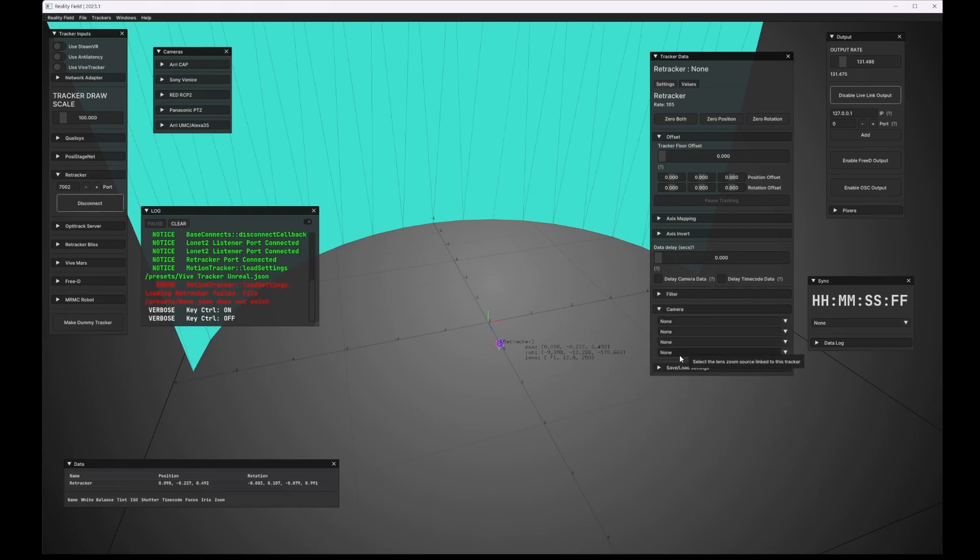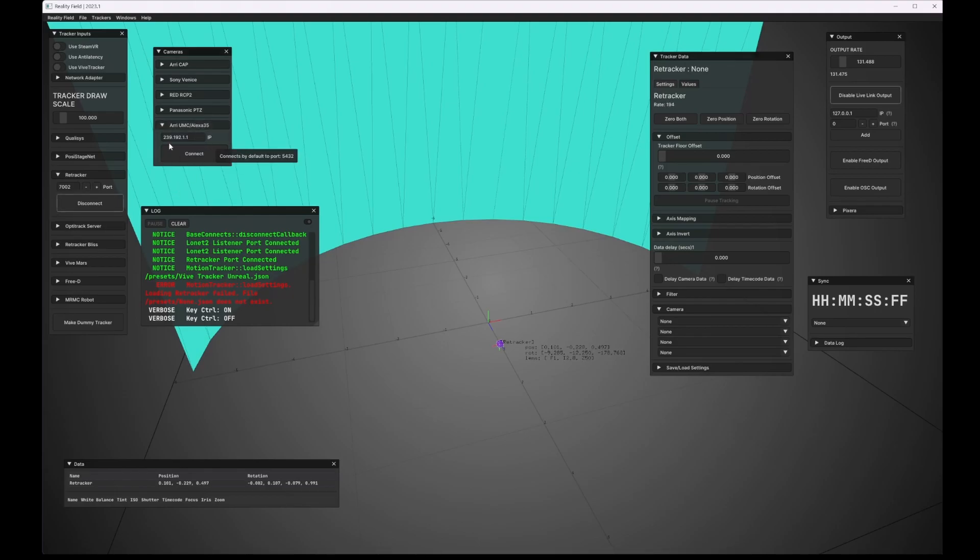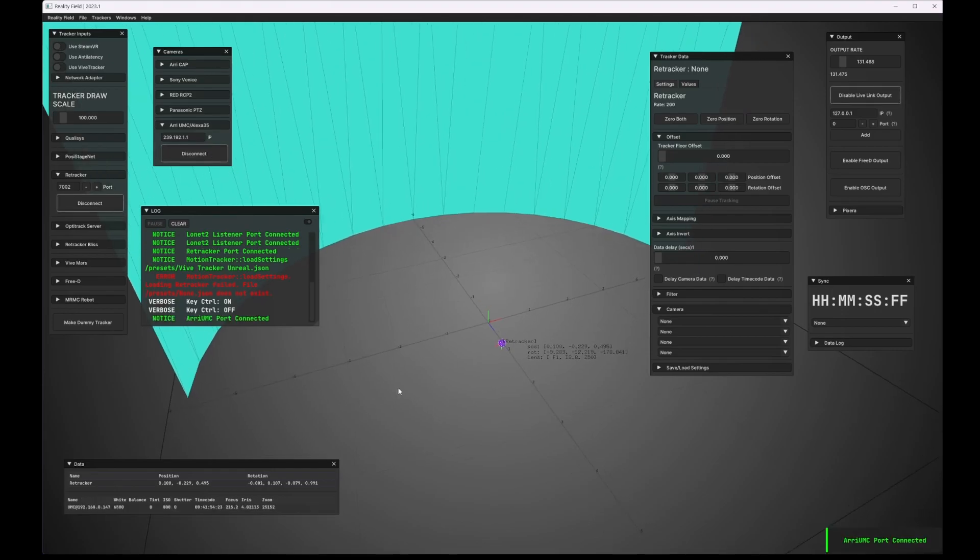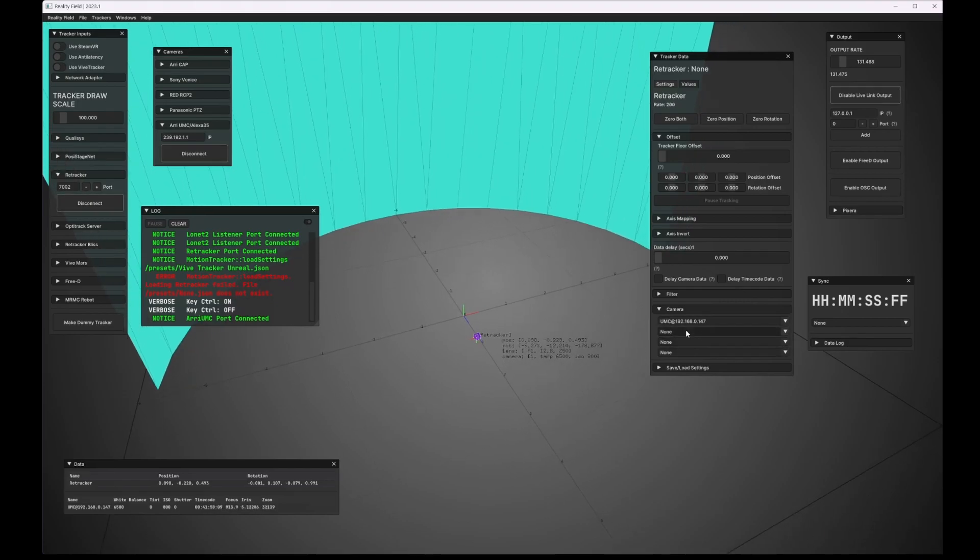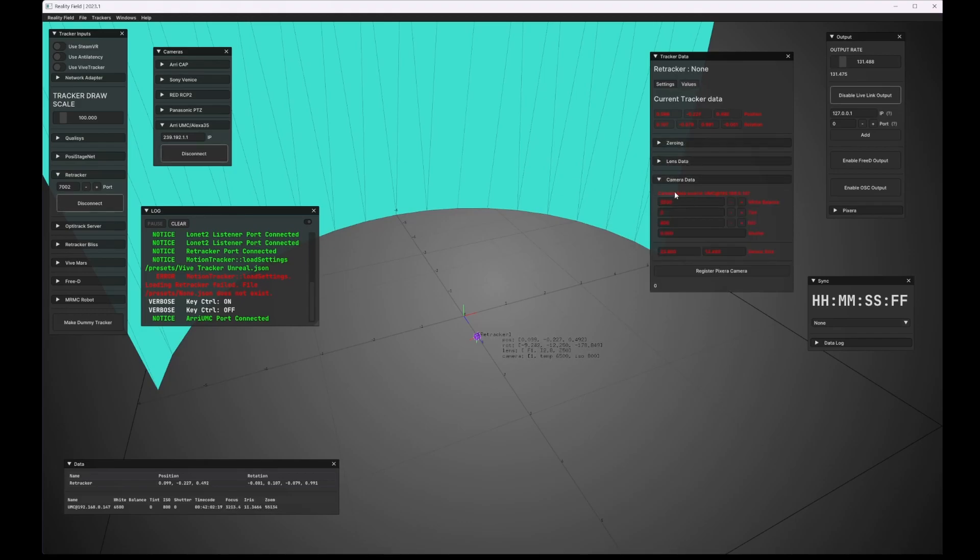We can also here manually specify camera and lens data. So if I connect a camera here and I have the Arri UMC slash Alexa 35 emulator running actually, so I can connect to that. It's going to connect to that. You can see we've connected. I can now specify that I want to use the UMC data here. And if I actually go into the top here and click on values, I can say I could show under camera data that it shows that we're controlling the camera data of this tracker with the UMC as well as the values.